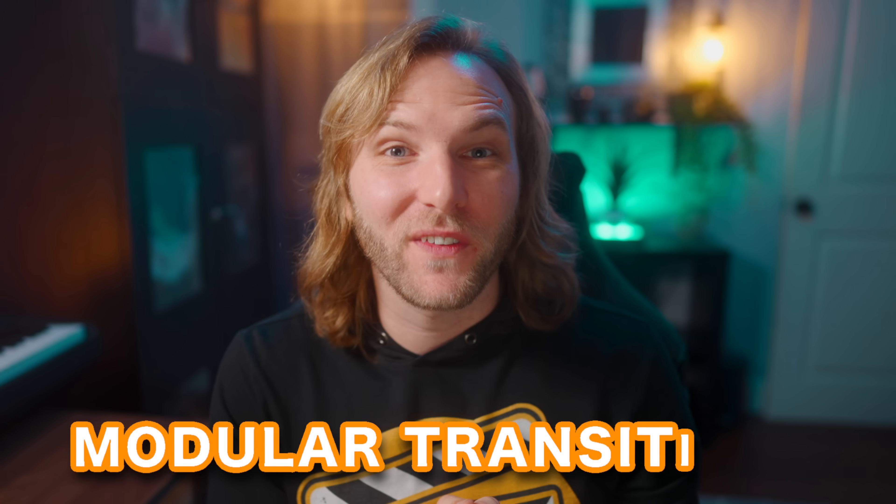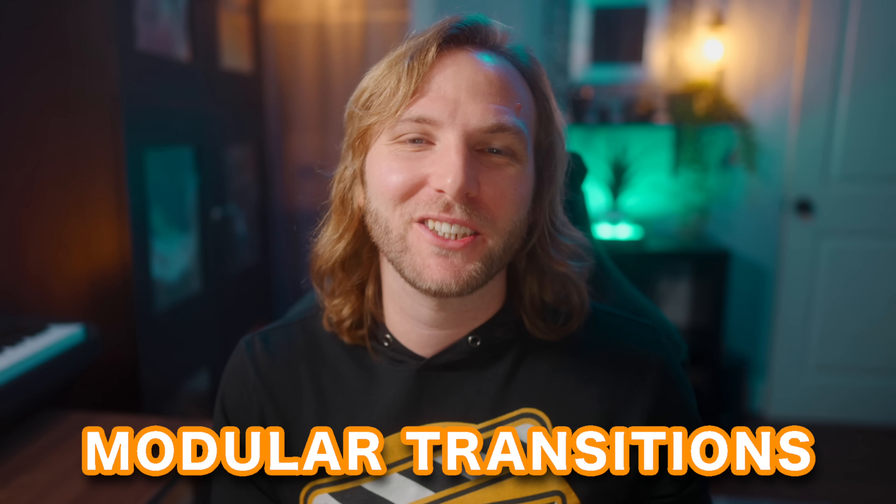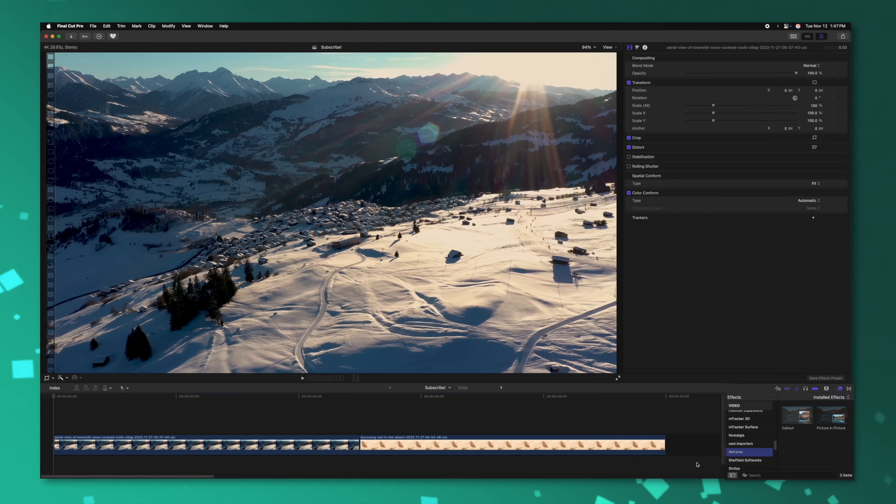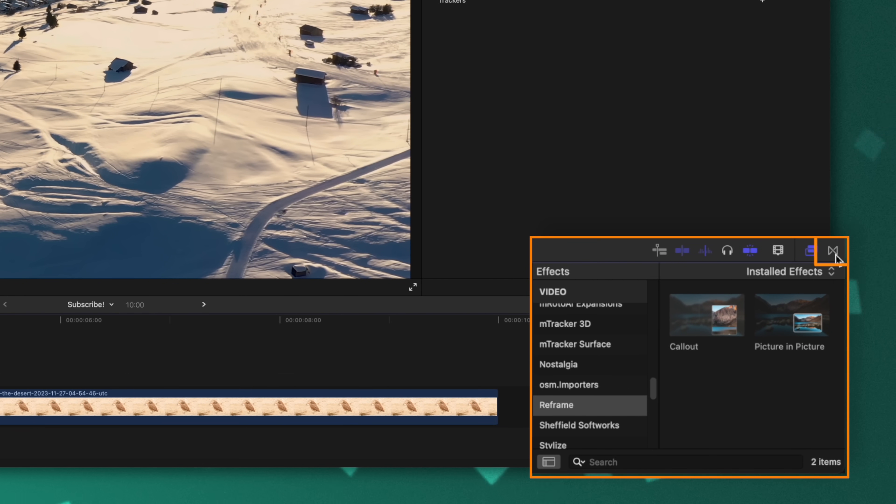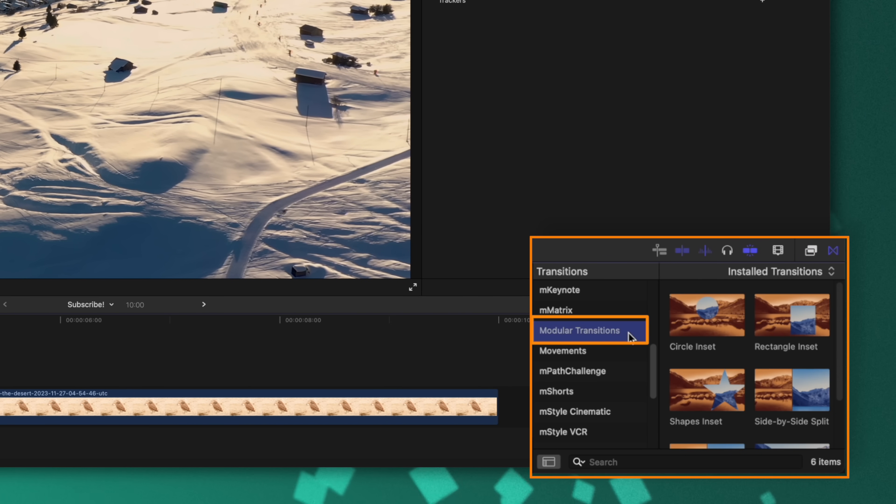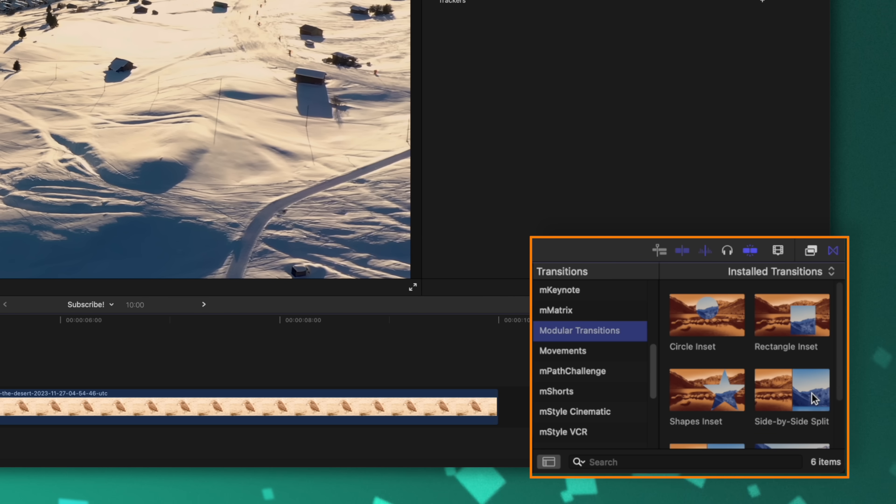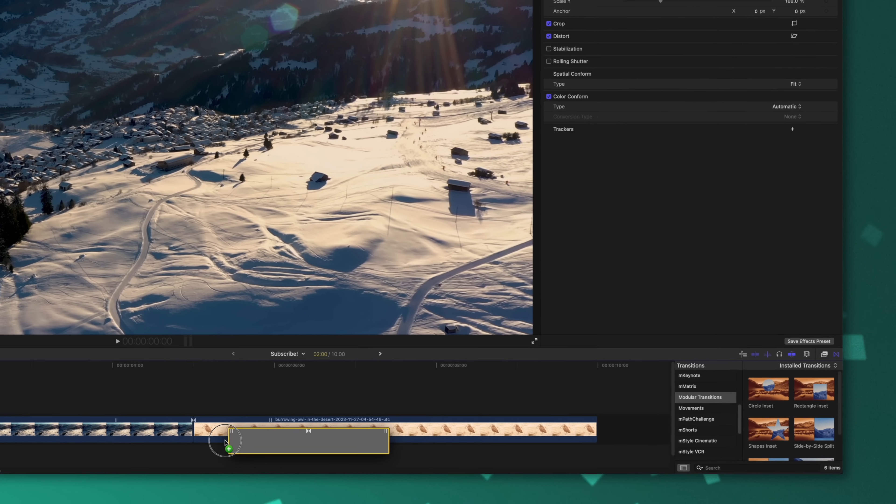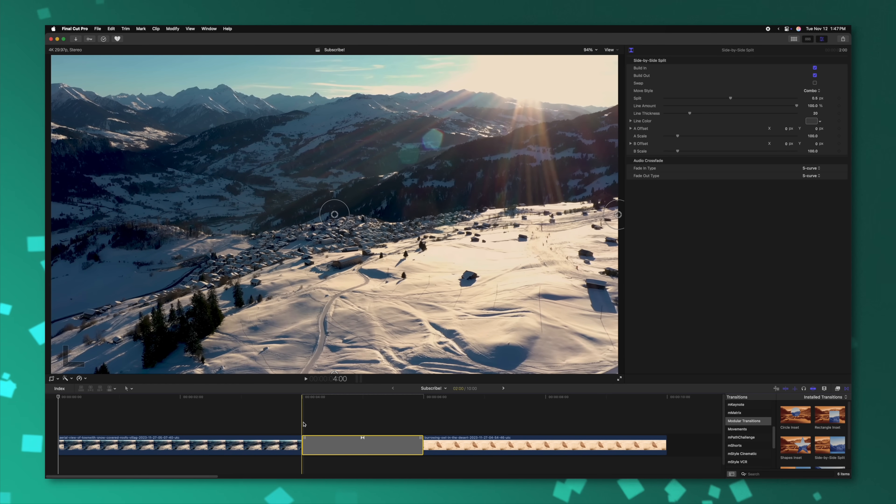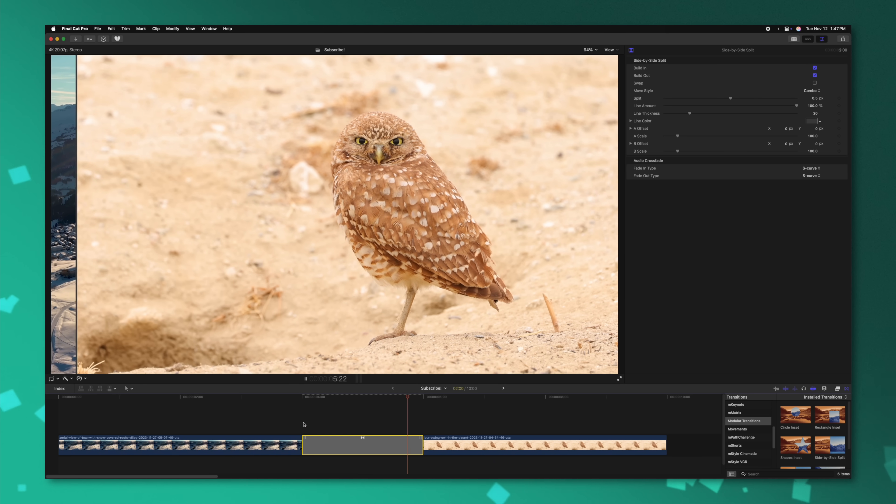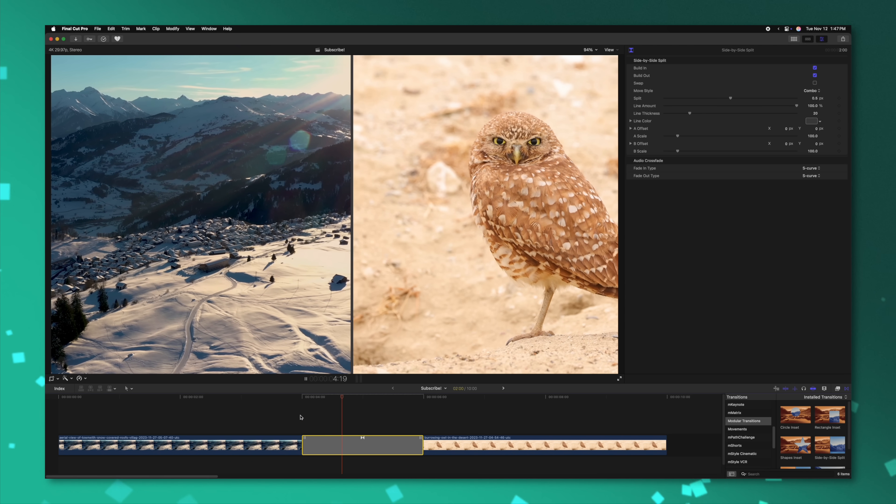The last super cool feature that I want to cover in this video is the new modular transitions. These are exceptionally handy for a number of reasons. One of my absolute favorites being a split screen effect. To apply them, you're going to locate them over inside of your transitions and they'll be located in the modular transitions category. To showcase these modular transitions, I'll select the side by side split. To apply it, it's just like any other transition.